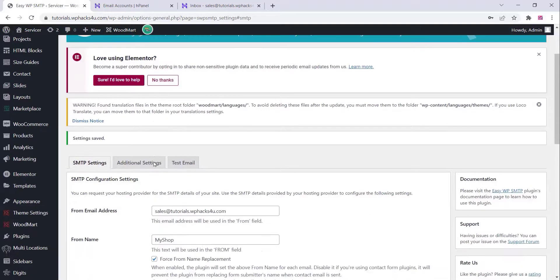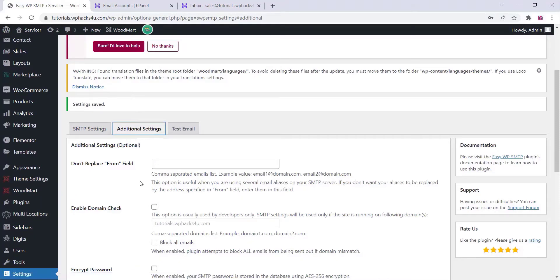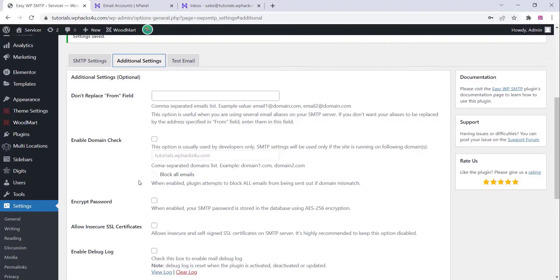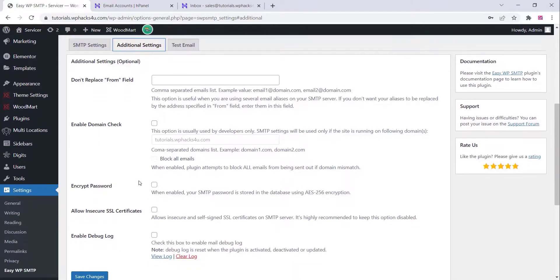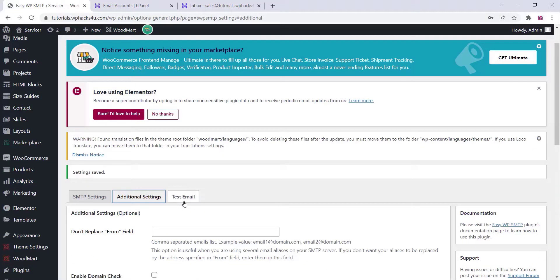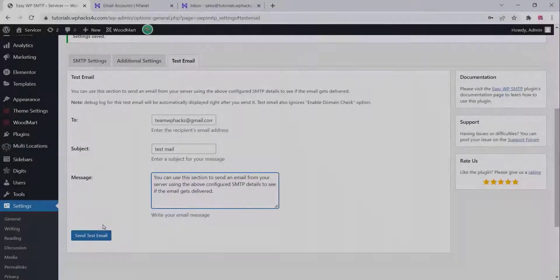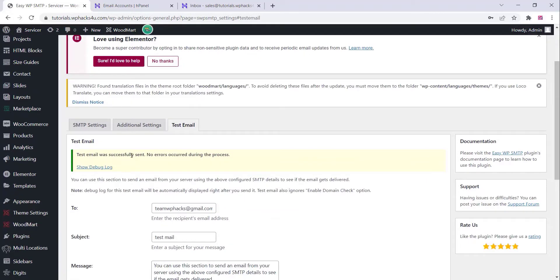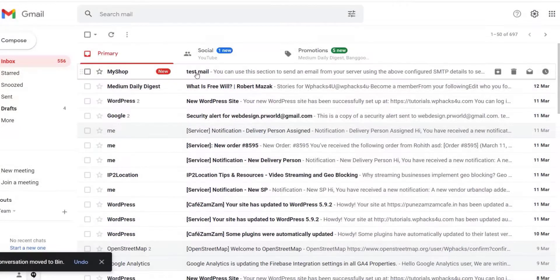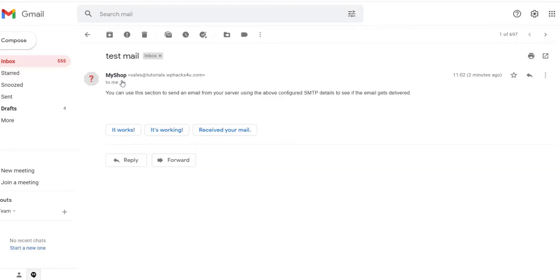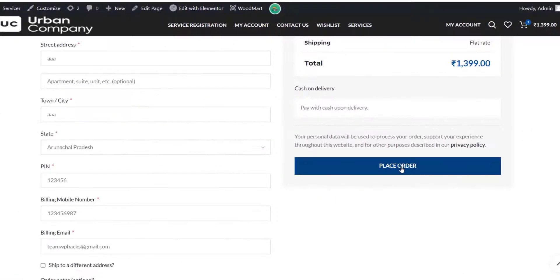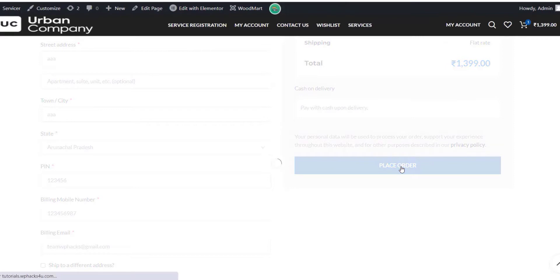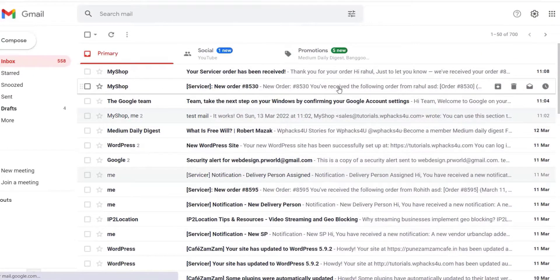On the Additional Settings page, all things are optional — you can add data if you want. Now go to the Test Mail section, fill in all the details for your testing email address, and click 'Send Email'. You will see a notification, and when you check that email address, you can confirm the test email is working correctly. Now when an order is placed on your WooCommerce store, you will get an email notification with your custom domain address.